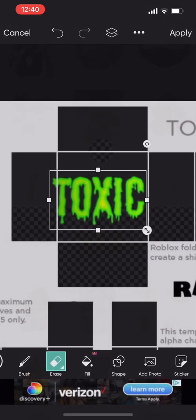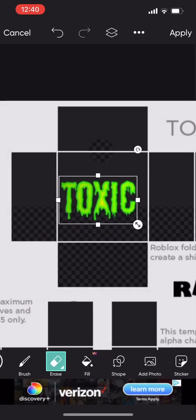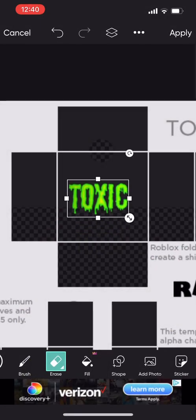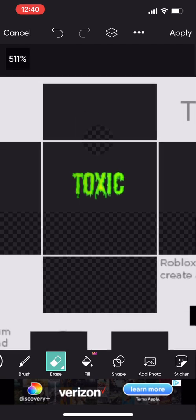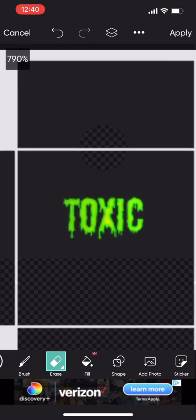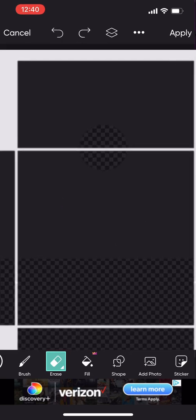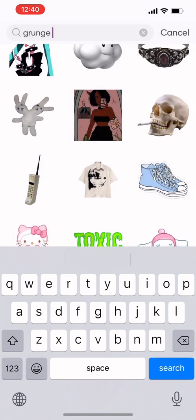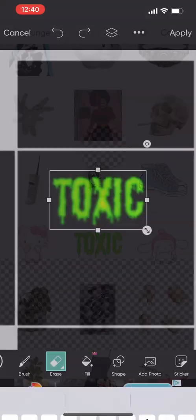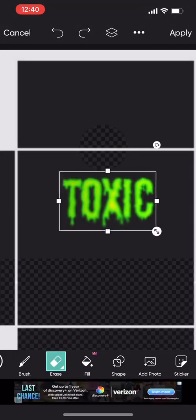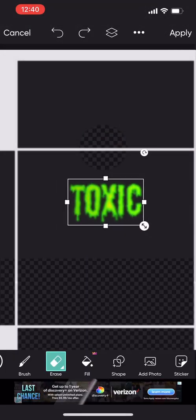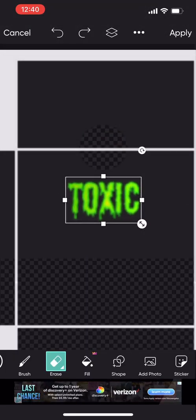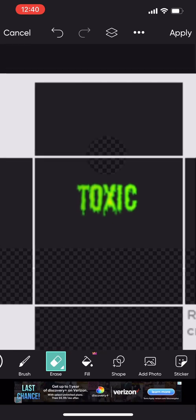After you find a sticker that you want, you just paste it on your shirt and make sure that you adjust it so it's the right size. You can go back, click it, and then adjust it again. Make sure it lines up with the neck hole if you want it to be perfectly in the middle.